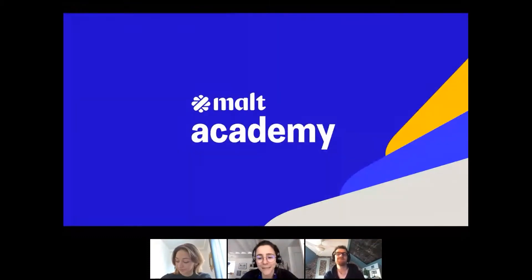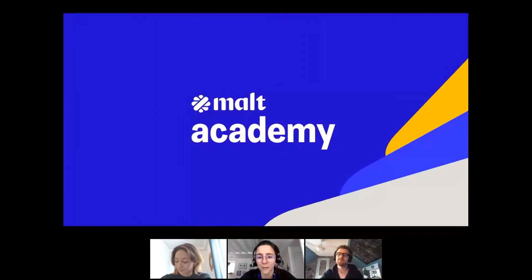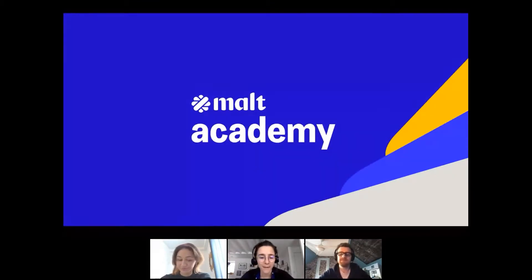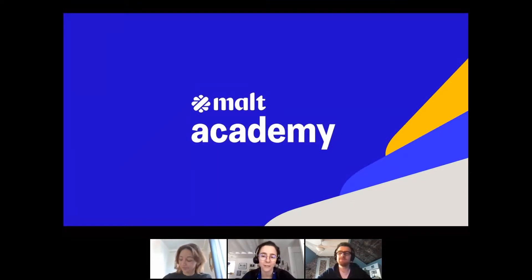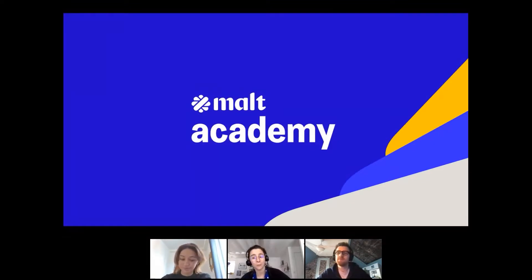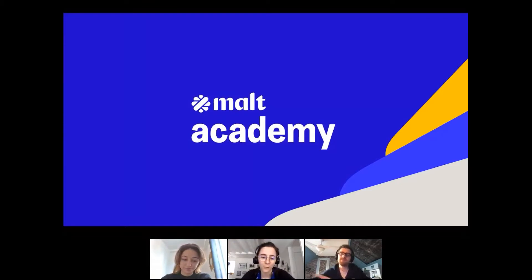Welcome to this new Malte Academy. Before starting the technical subject, I'm going to present myself. I'm Camille Blanc. I work at Malte in the community team, which is in charge of the freelancers at Malte. I'm especially in charge of the backend developers with Margot, who is also an intern in my team.